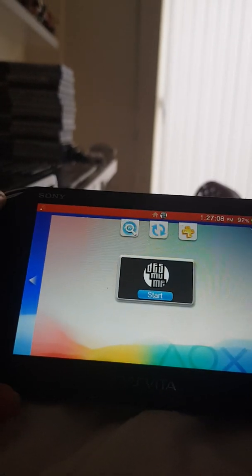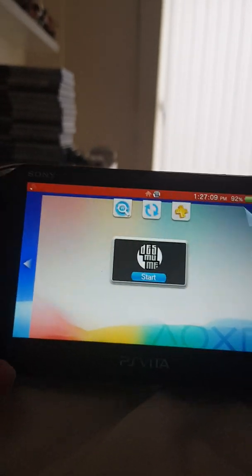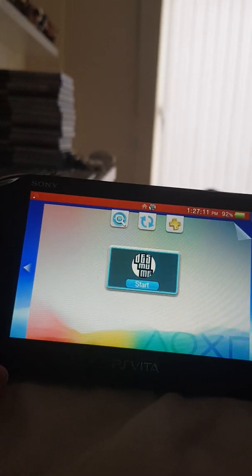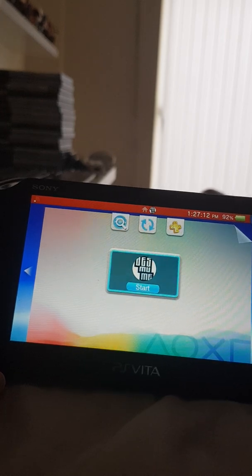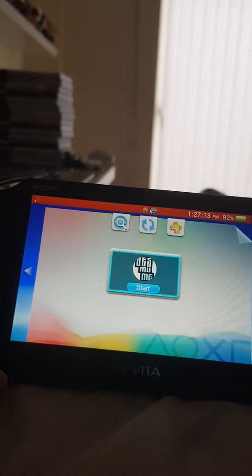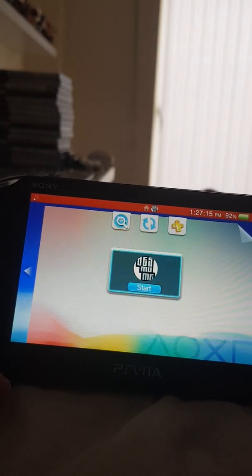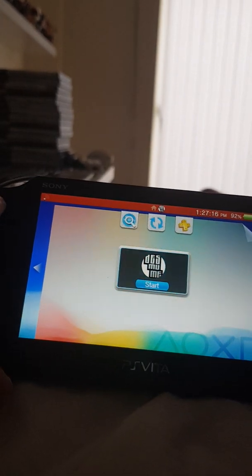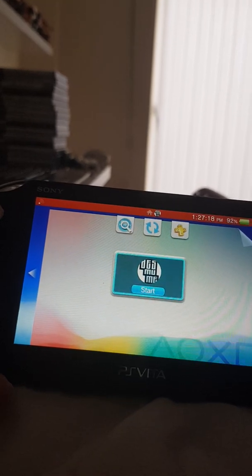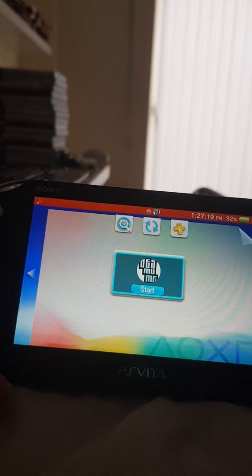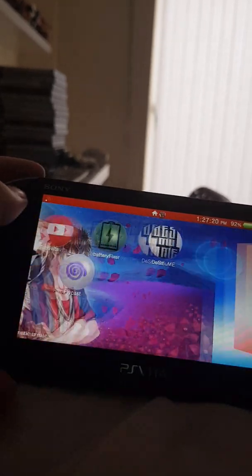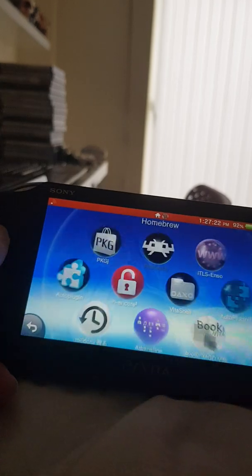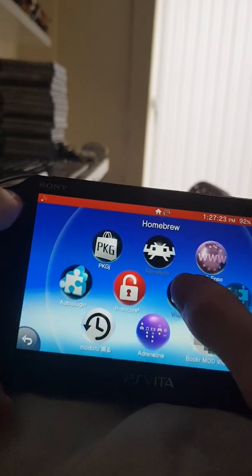Hey guys, it's That Random Dude and today I'm going to be taking a look at the Desmume DS emulator for the PS Vita. Now I'm also going to be showing you how to install this, so what you'll need, let me just go to VitaShell.